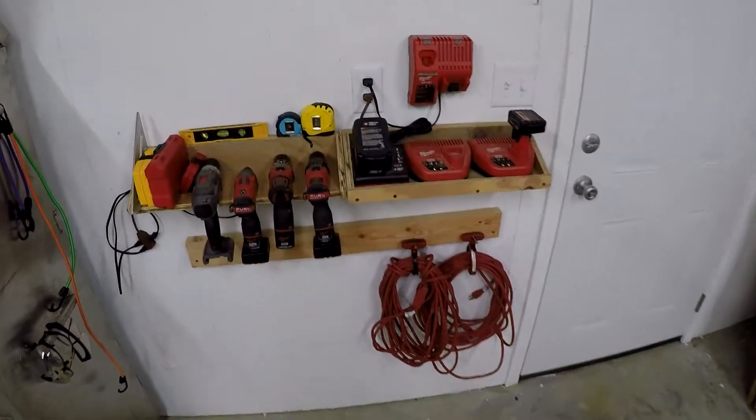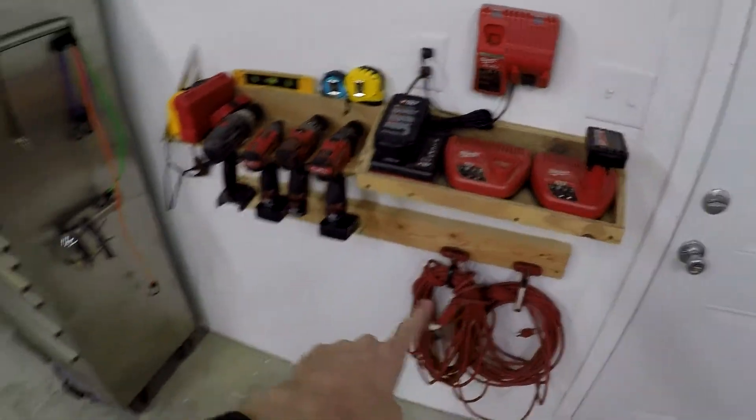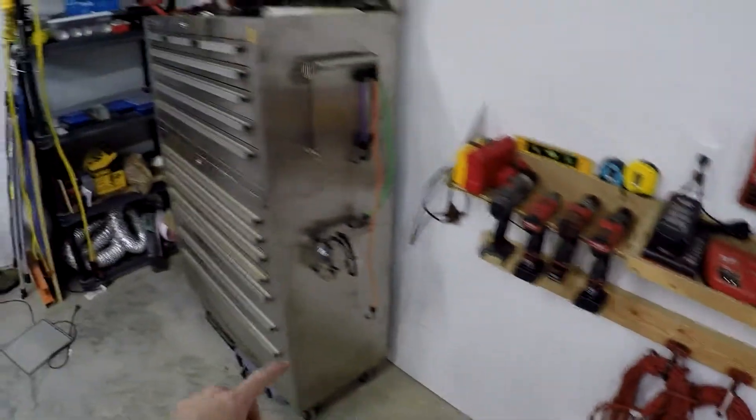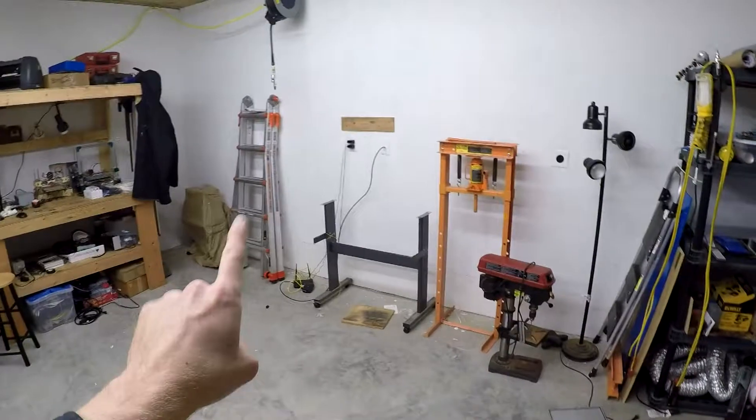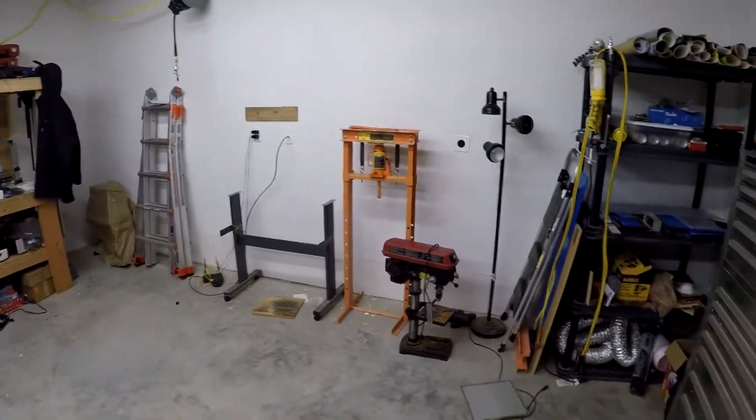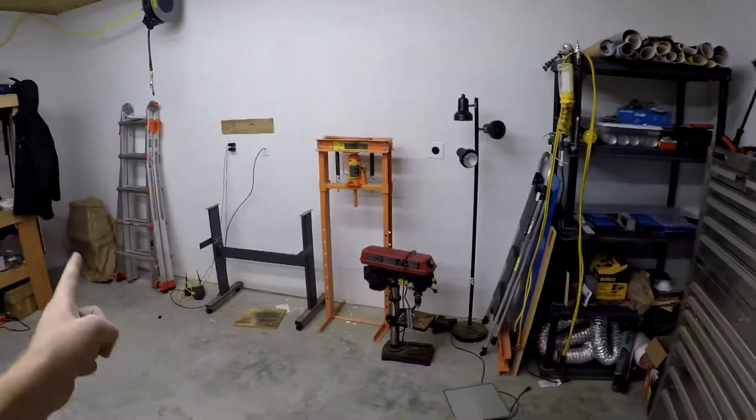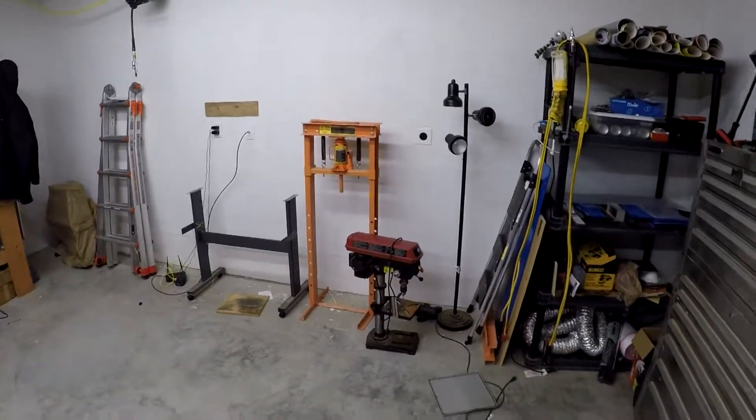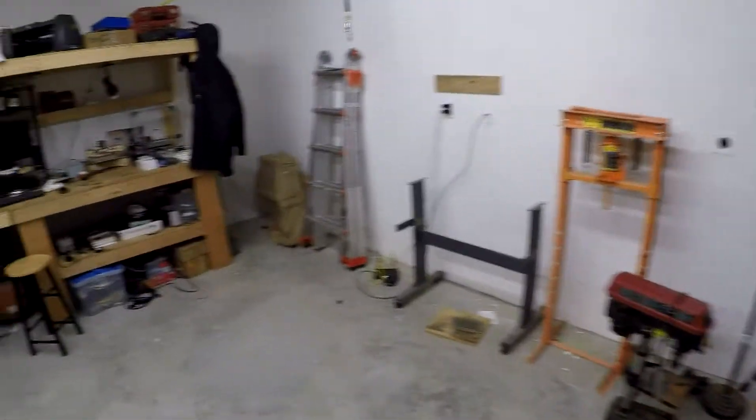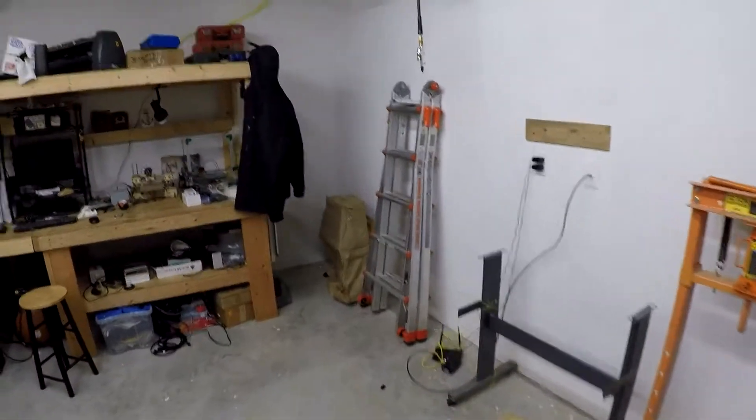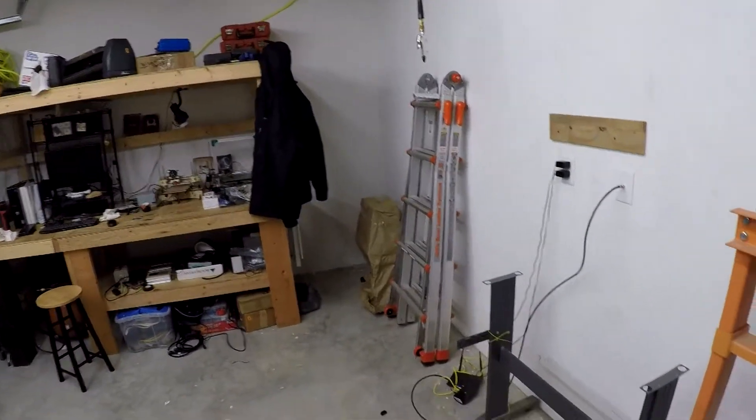But I got drills and the battery chargers set up, cords. Put the toolbox over here. It was previously over in that area. Same with that guy. That shelving unit, I just slid it across.